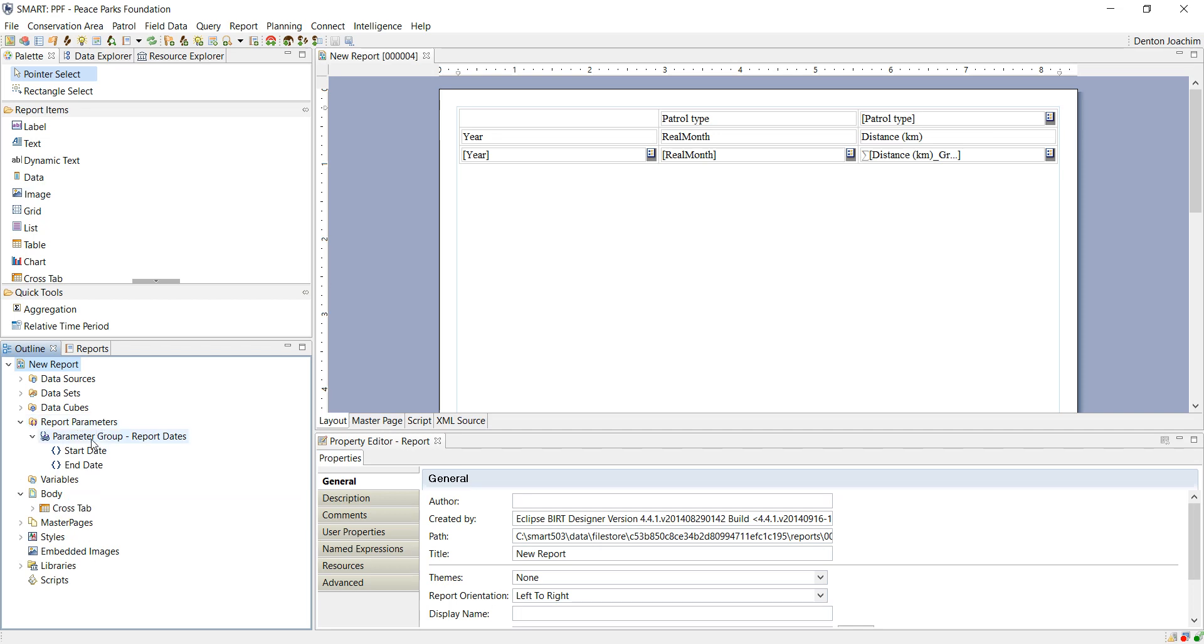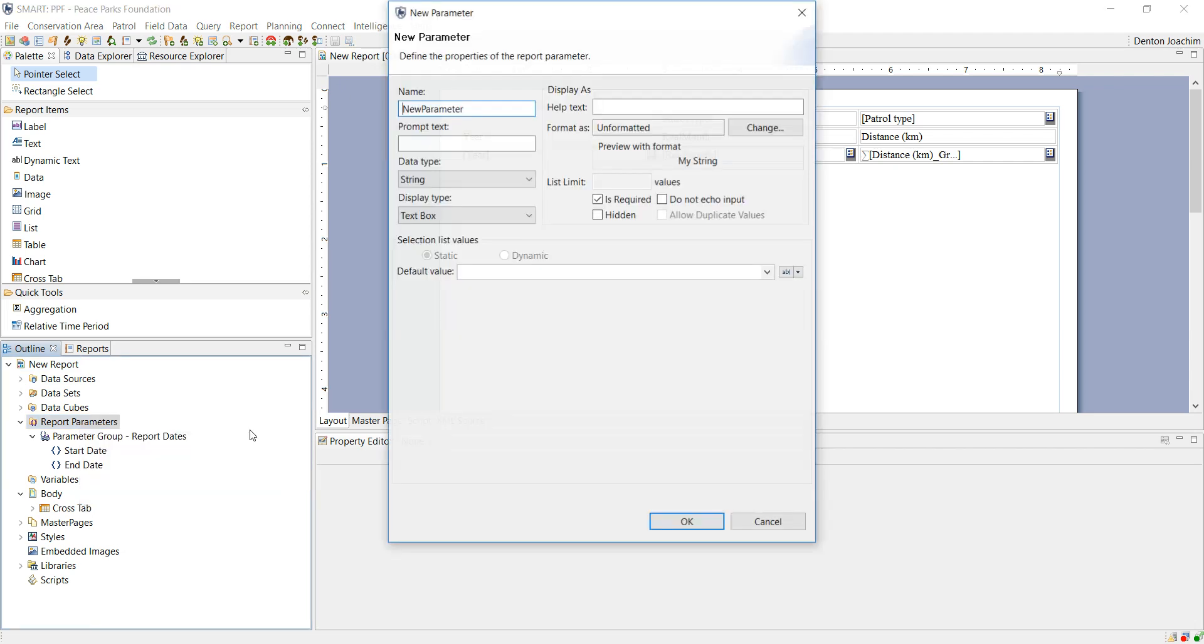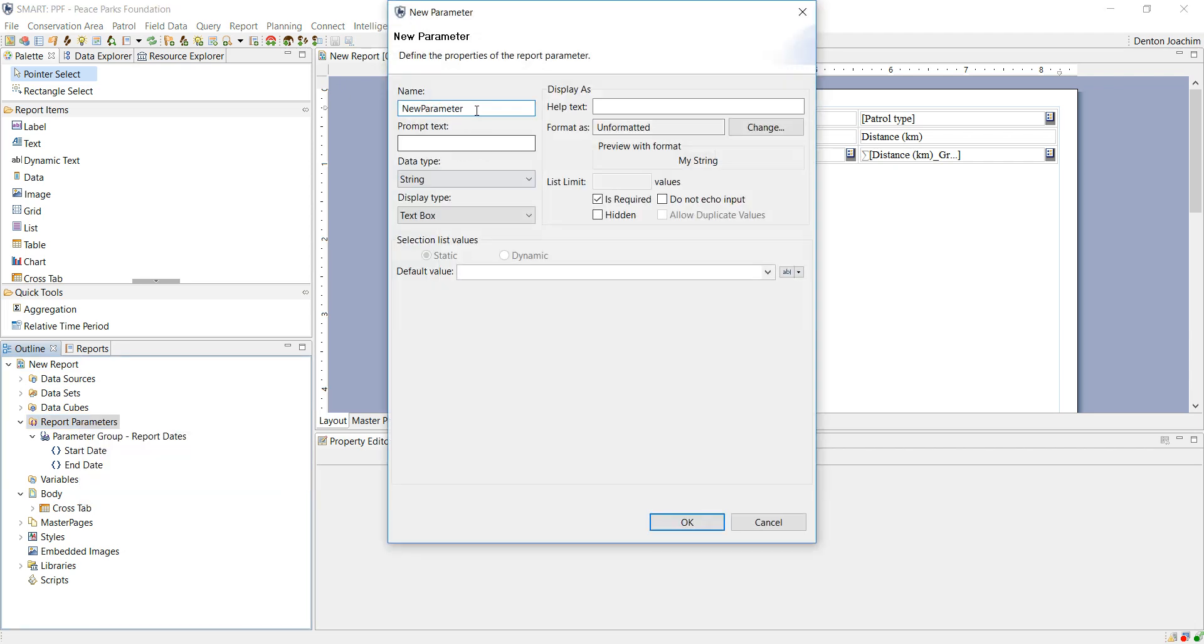In your report, once you've opened it, you see the report parameters here under the outline. Right-click and select new parameter. In this case, I'm going to create a notes parameter. I'm going to leave it as string and as a text box.